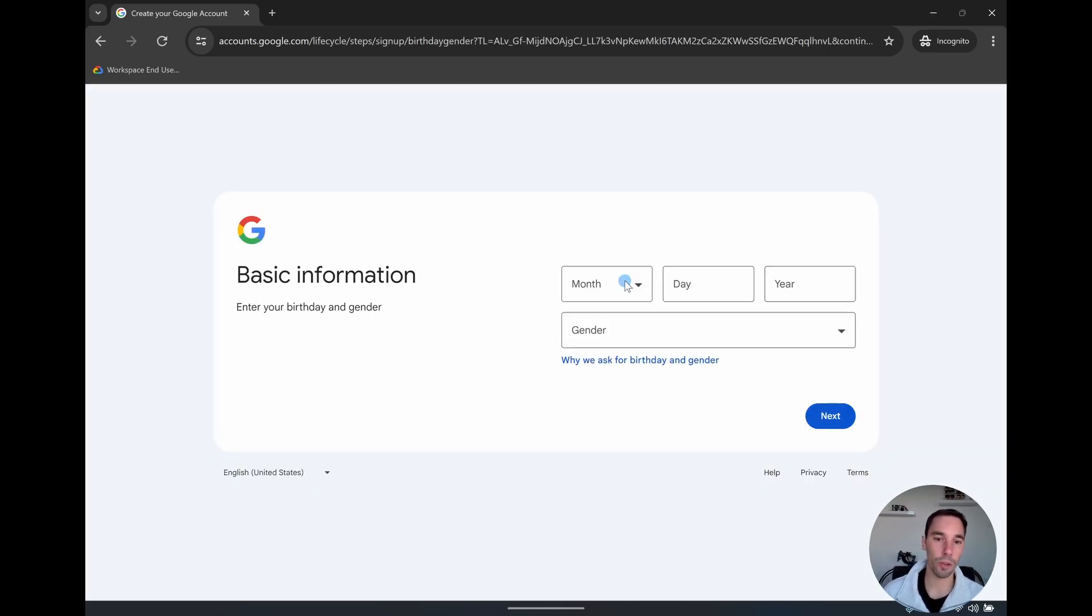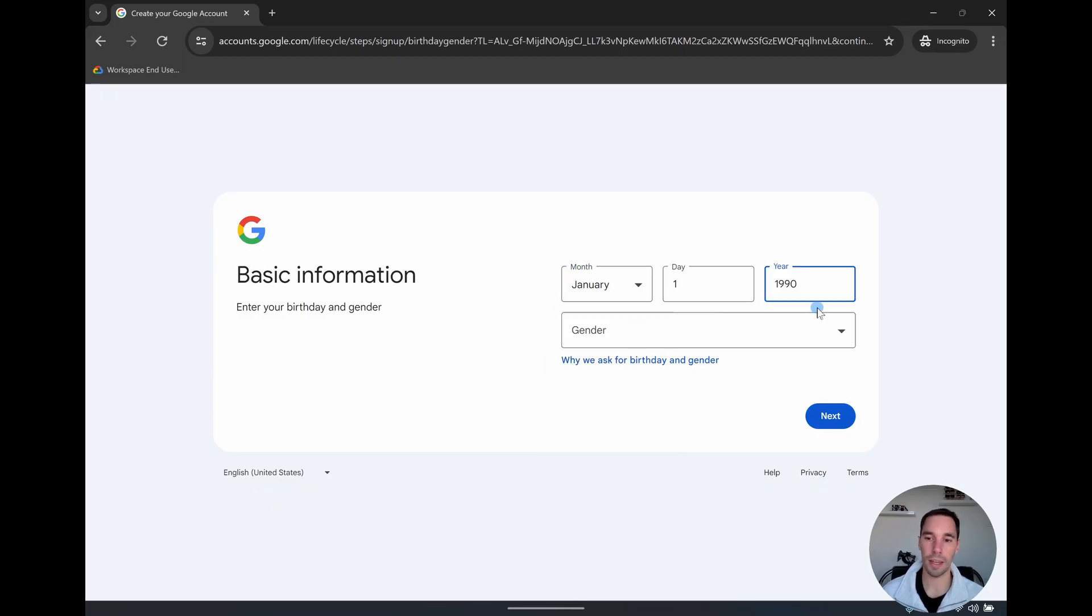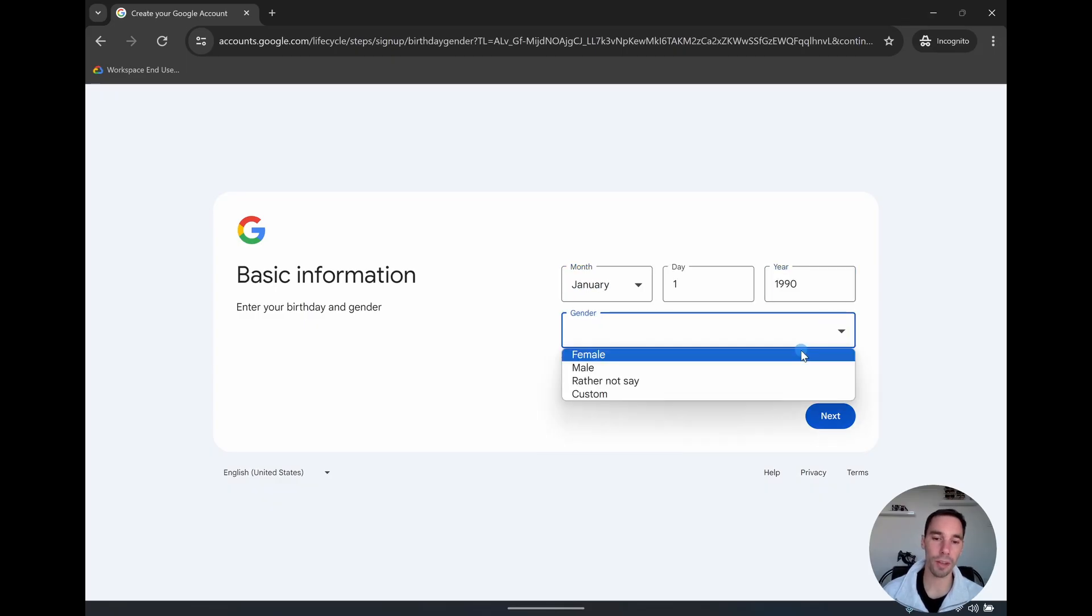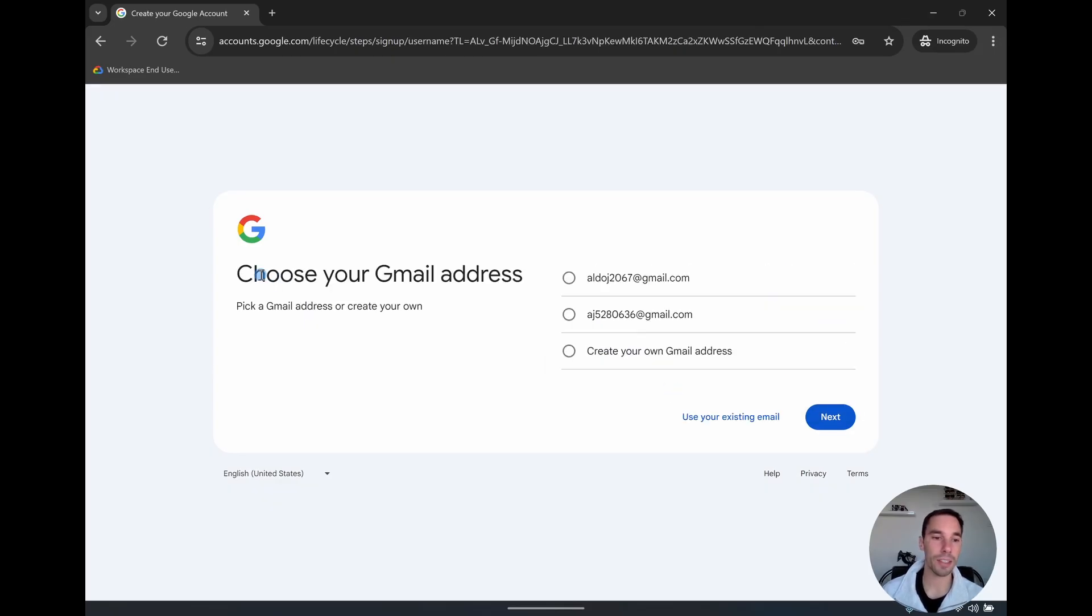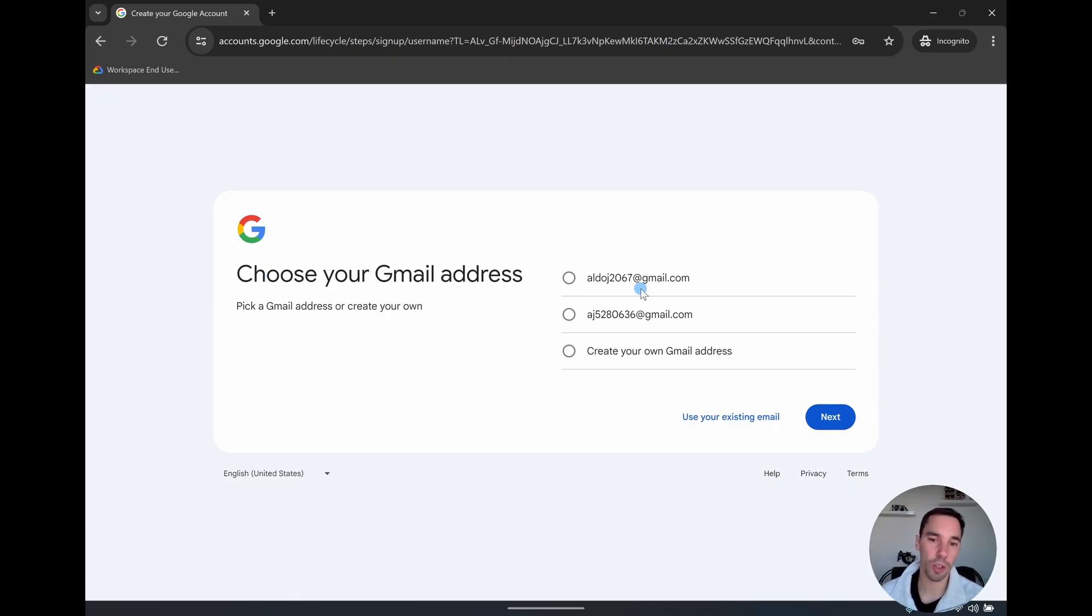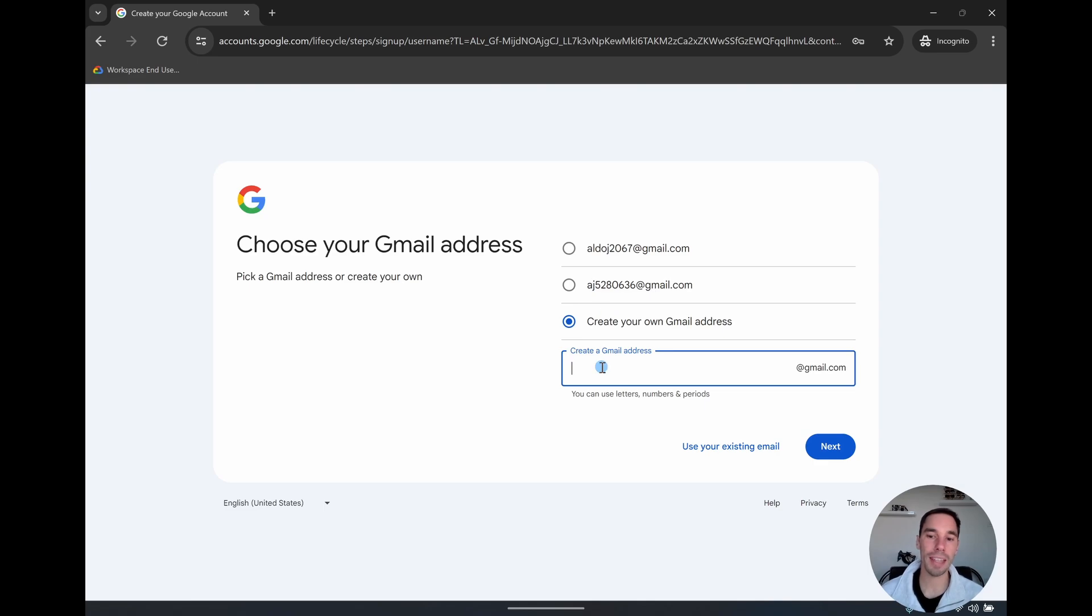Then it's going to ask for your details, your birthday, and then of course your gender, where you can choose male, female, rather not say or custom. And then it says choose your Gmail address. This has created one based off what you've just put in, but I'm going to create your own Gmail address.